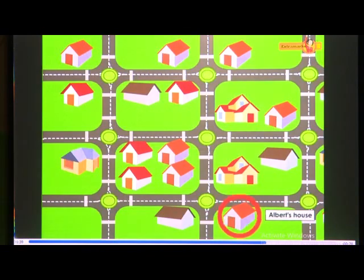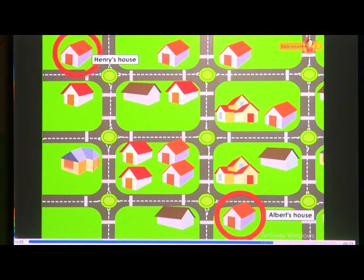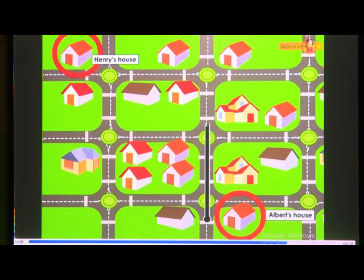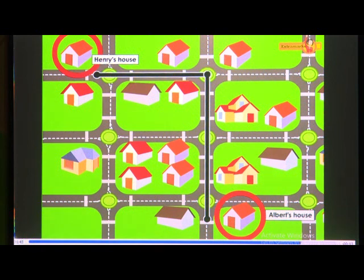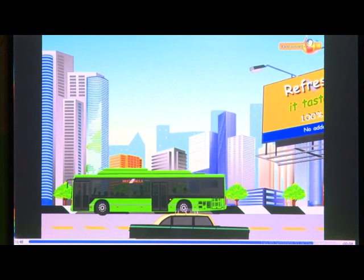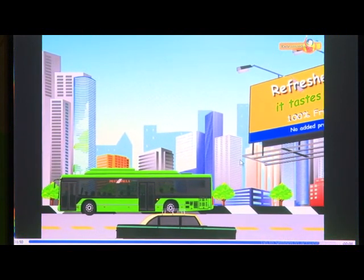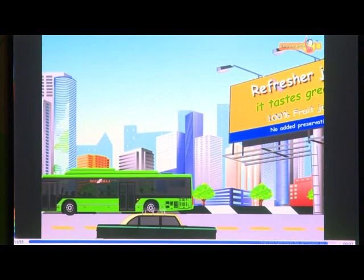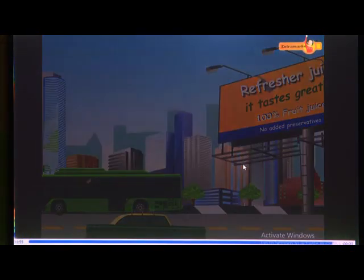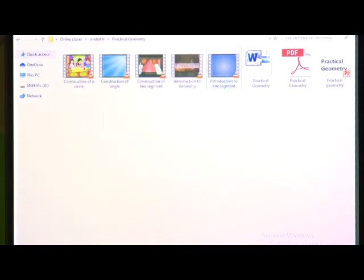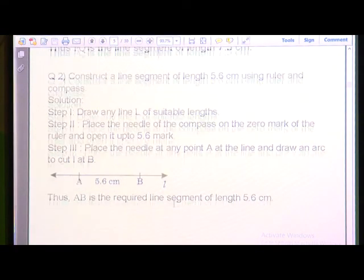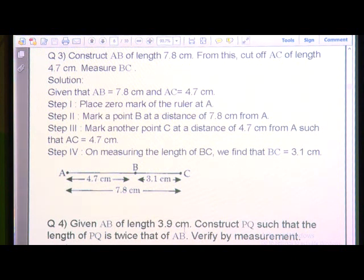Albert wants to visit his friend Henry's house, living in the same block. The distance between Albert's house and Henry's house can be represented by line segments. Observe your surroundings and list out a few objects made up of line segments. This was about the line segment. We were seeing a few examples from exercise 4.2.